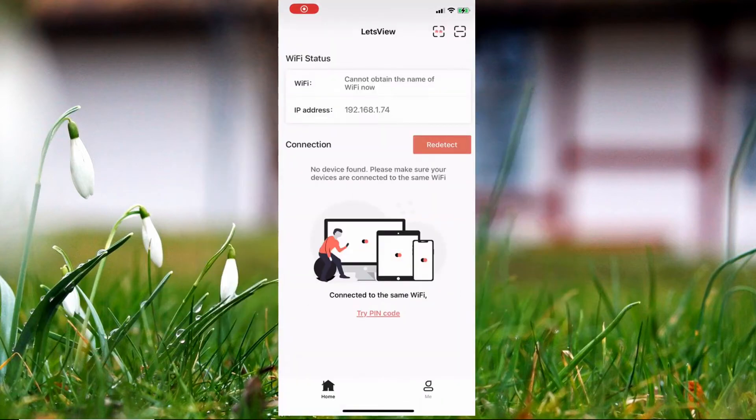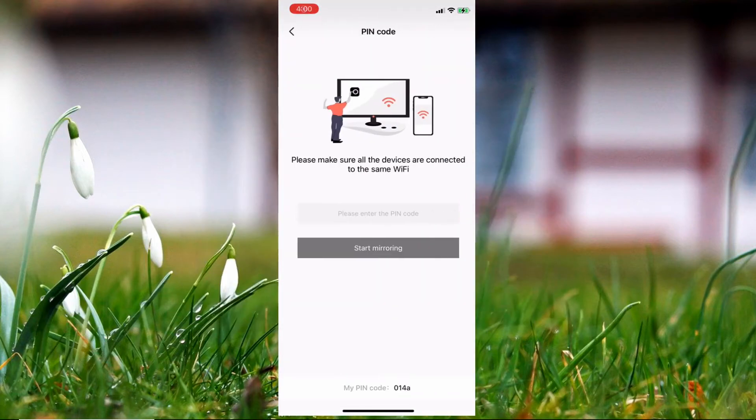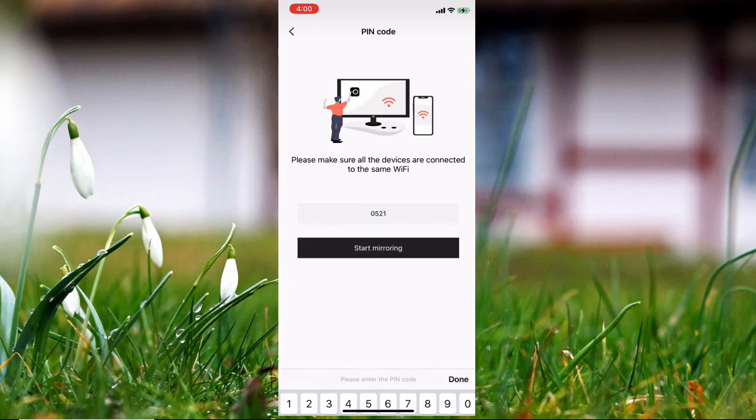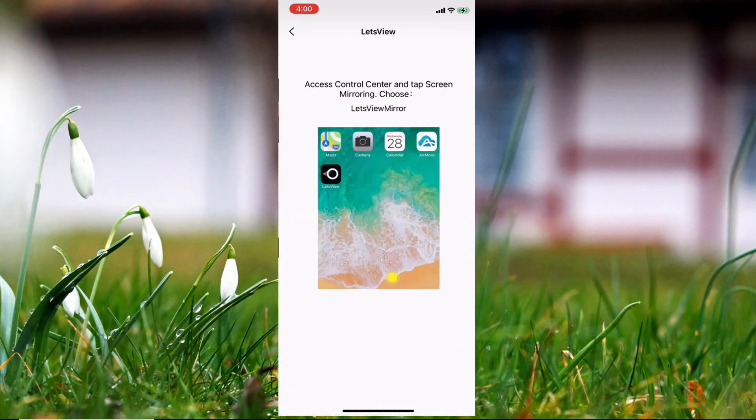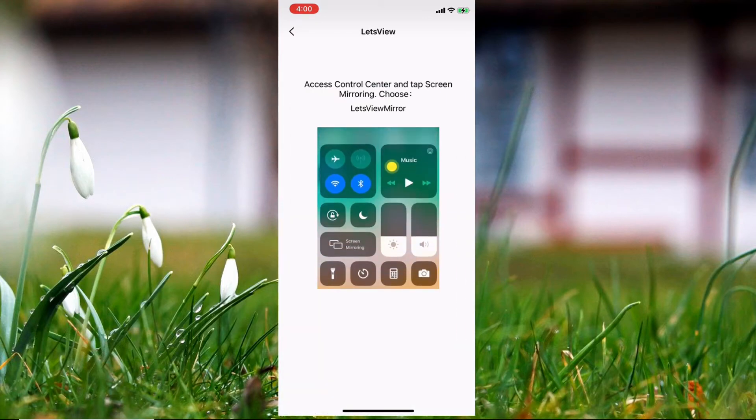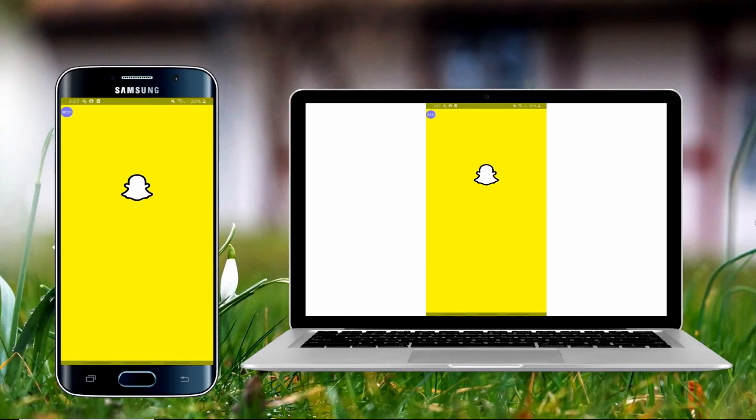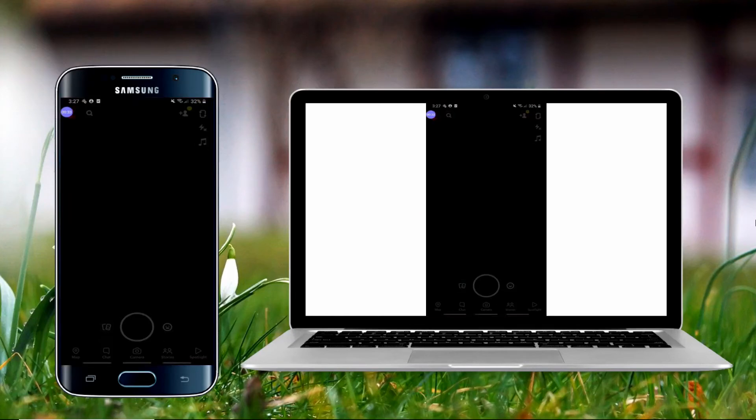Then on your phone, tap the PIN code icon at the upper right of Let's View interface, enter the PIN code that appears on your Windows 10, then click start mirroring to cast your Android to Windows 10.